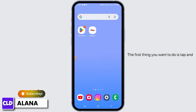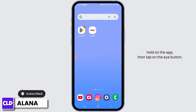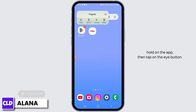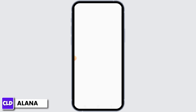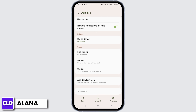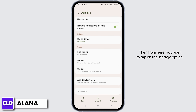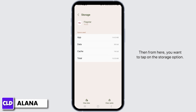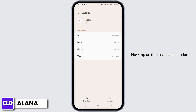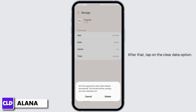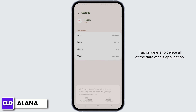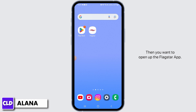The first thing you want to do is tap and hold on the app, then tap on the 'i' button. From here, tap on the storage option, then tap on the clear cache option. After that, tap on the clear data option and tap on delete to delete all of the data of this application.